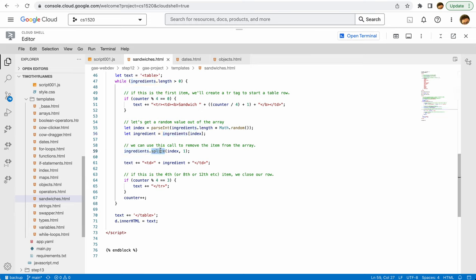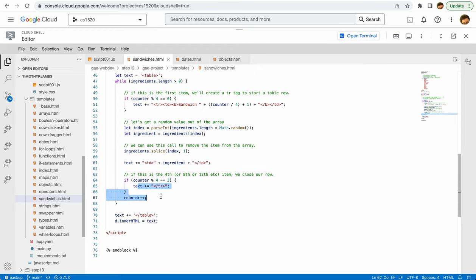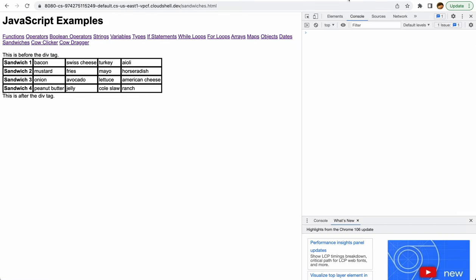Because splice is going to reduce the size of that array, it's going to go down and down and down, so we'll basically be using this to pull pieces out. When we're at the end, we'll have nothing left in that array. You can see here that we're going to output each one of these ingredients one by one, and then we're going to move on to the next sandwich.